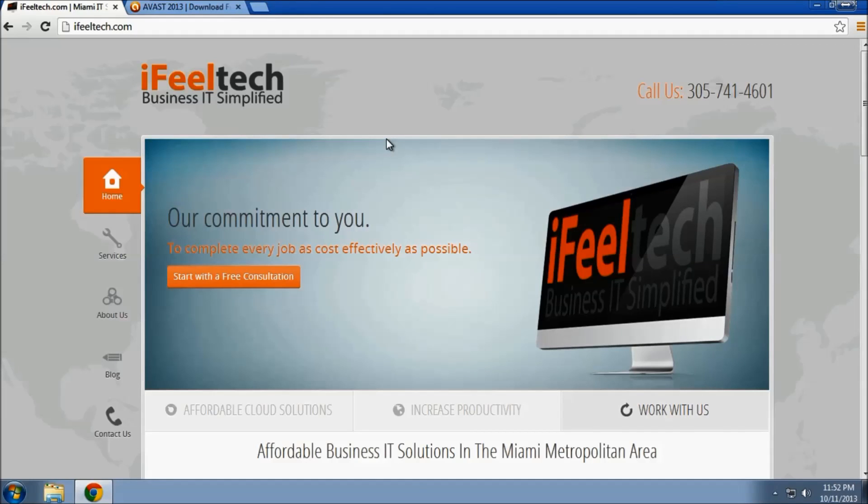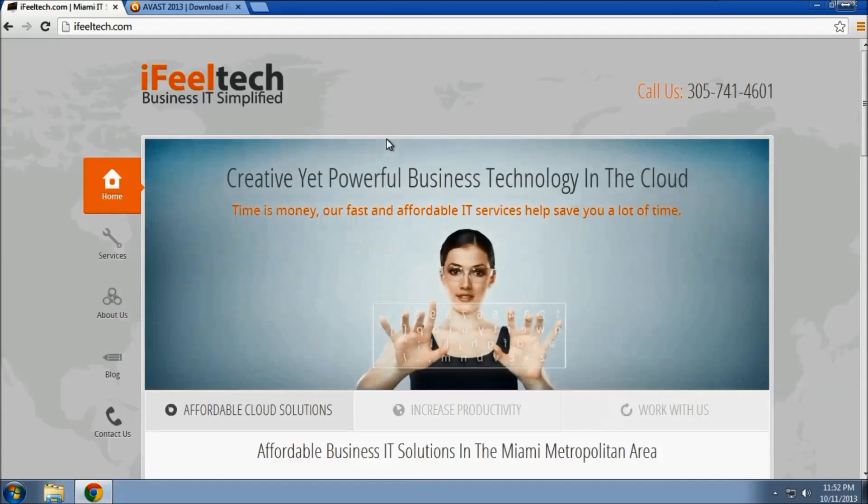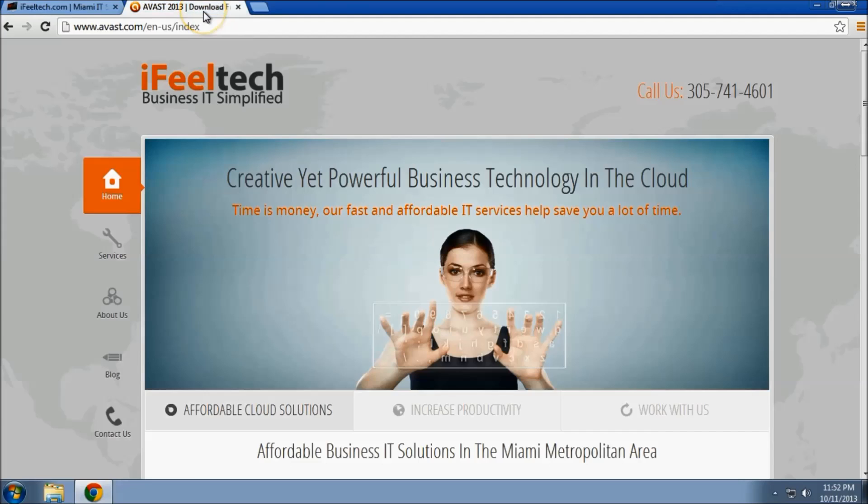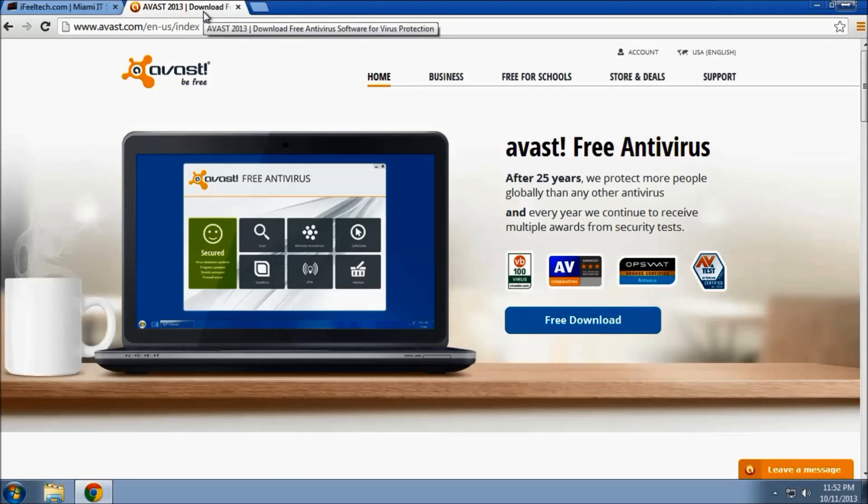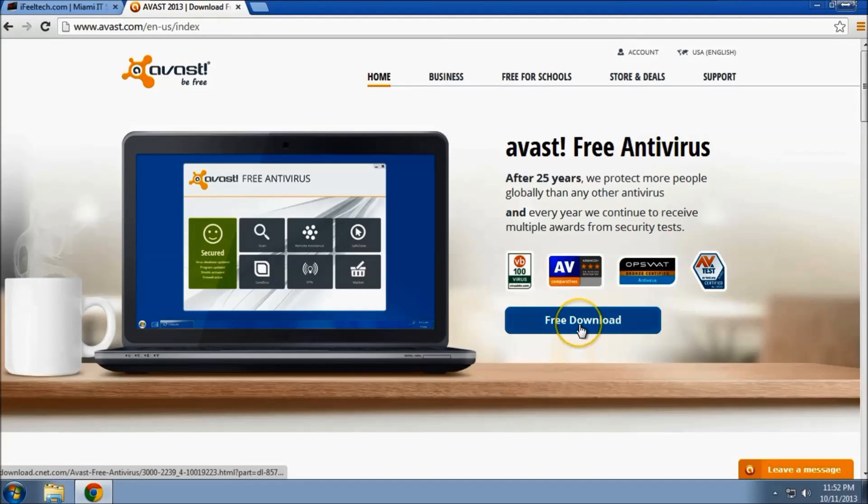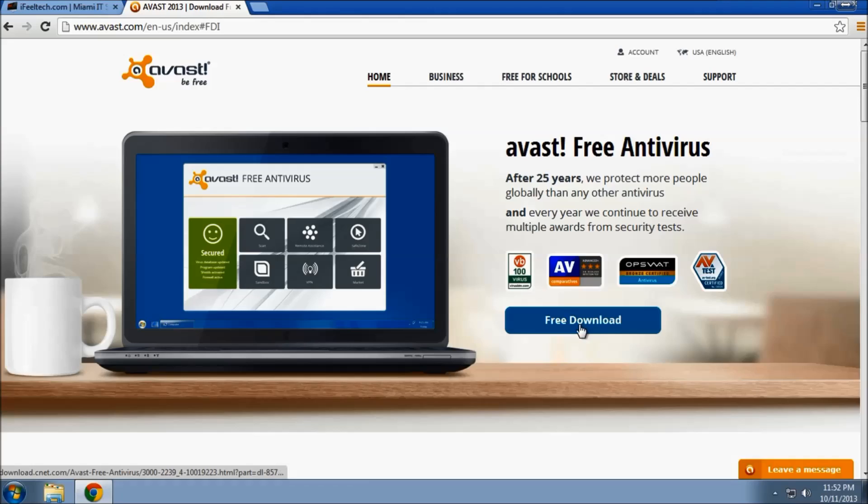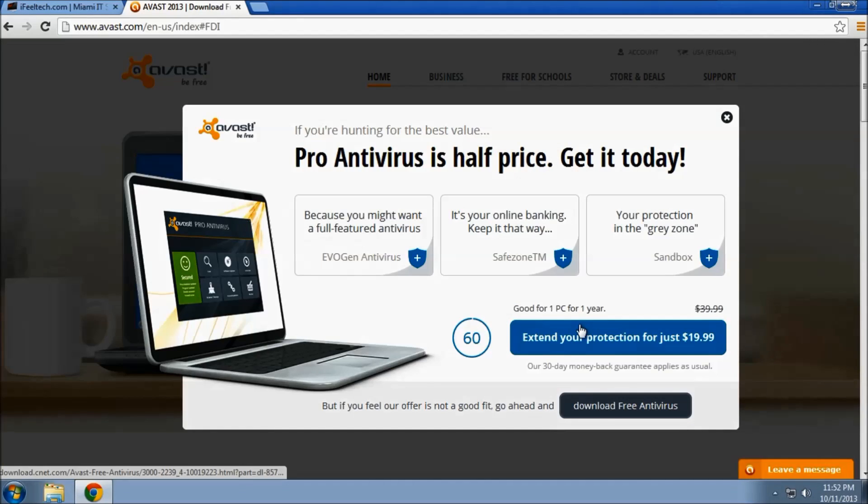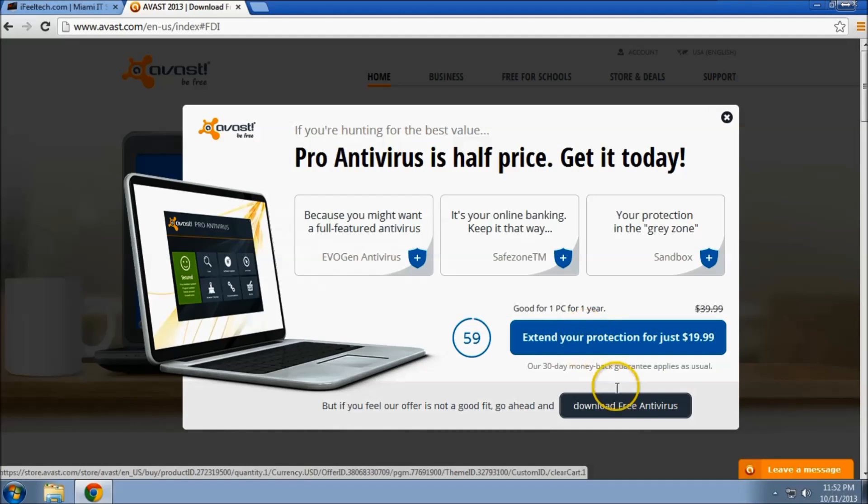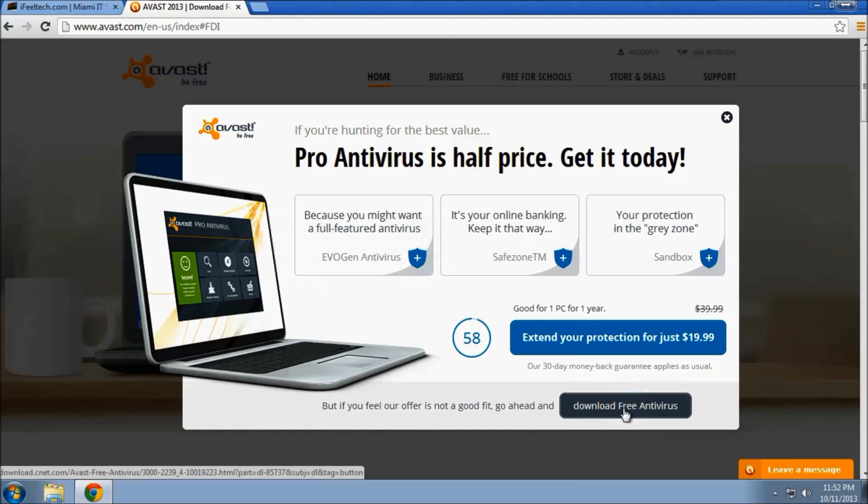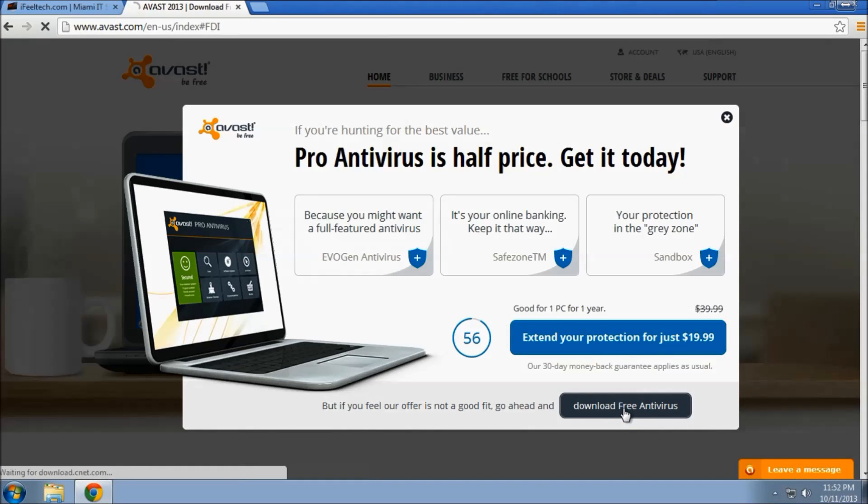To start off with, let's go to avast.com and click on free download, and then download free antivirus.